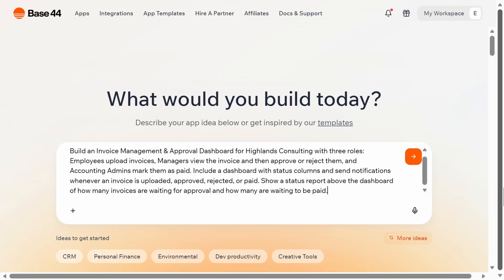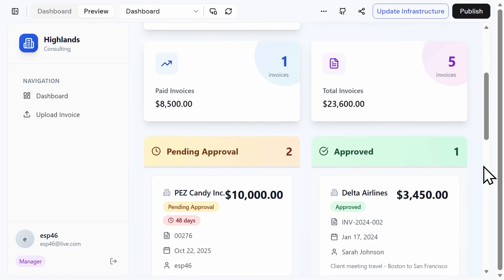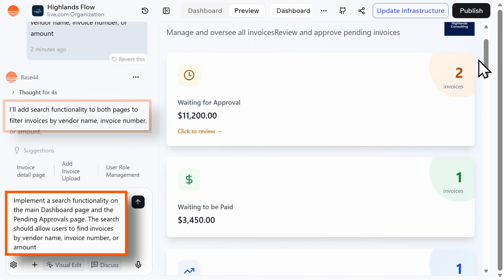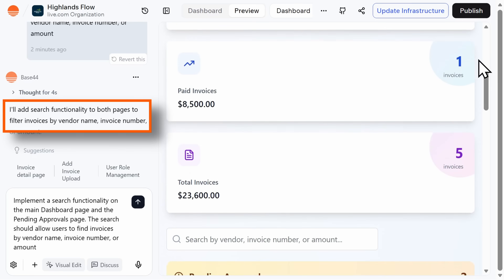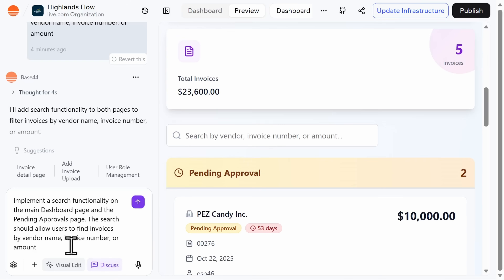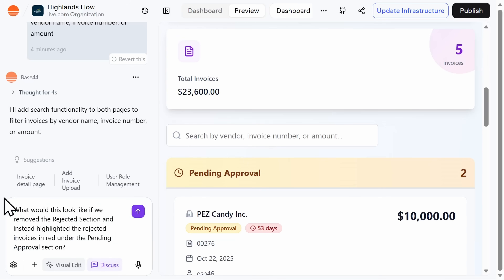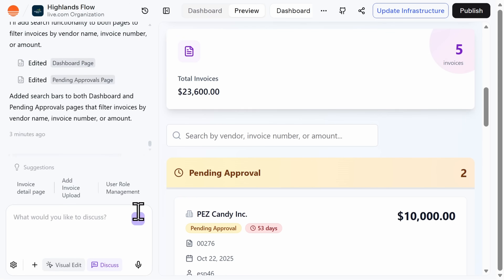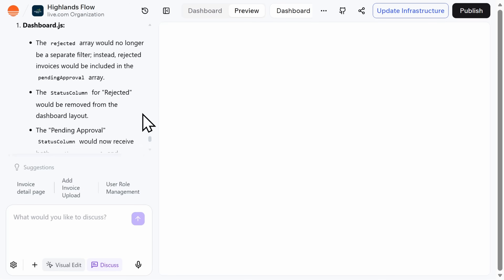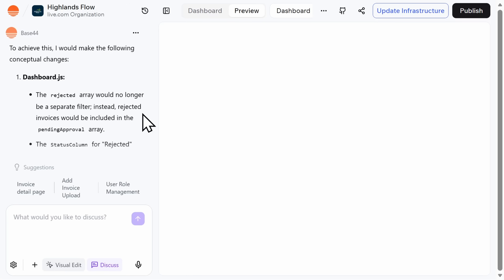Base44 can create simple apps or games for personal use, but you can also use vibe coding to create much larger apps, like an invoice management and approval dashboard. In addition to using natural language when developing your app, Base44 also provides you with the opportunity to use natural language when making edits. You can also use discuss mode to plan, brainstorm, and refine ideas without applying those changes right away. Think of it as a safe sandbox where you can bounce ideas back and forth and get Base44's real-time feedback, and then commit to it when you're ready.